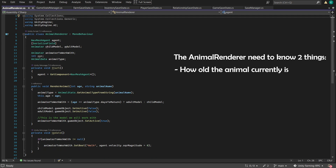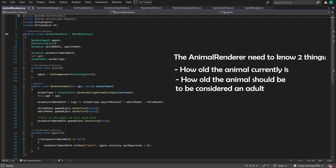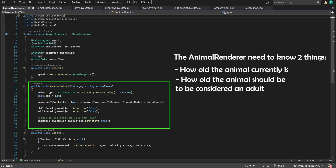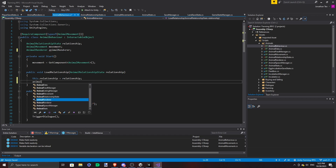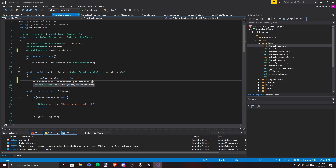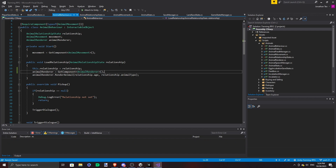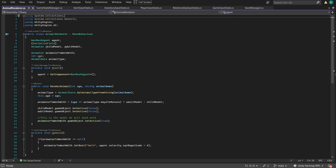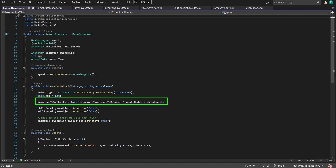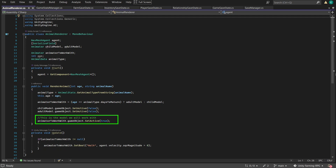The AnimalRenderer needs to know how old the animal currently is and how old it should be to be considered an adult. So the function RenderAnimal takes in two variables: age and AnimalName. All this information will be passed from the relationship data in the AnimalBehaviour class under the LoadRelationship function. The function will then use the animal name to get the animal data object, pull the days to mature variable, compare it with the current age, and set the model and animator accordingly.